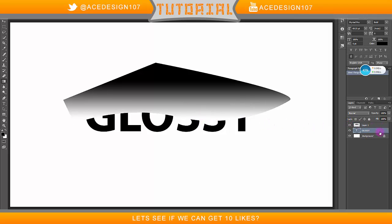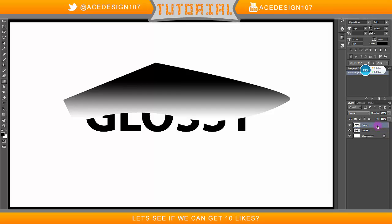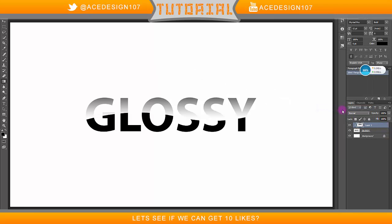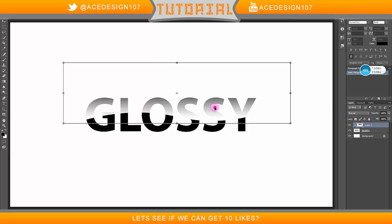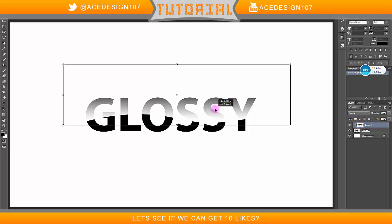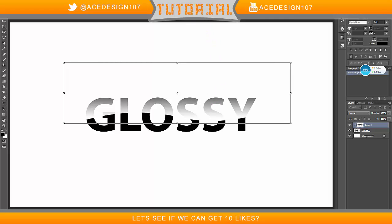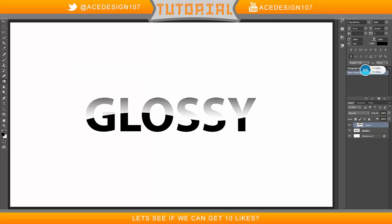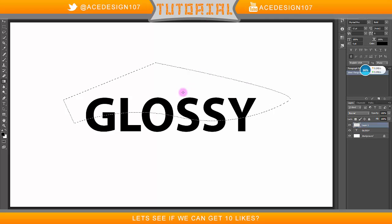I'm going to click on this layer, right-click and do Rasterize Type. Make sure that you've done all your effects on the text before you rasterize it. Then go back to your path layer, right-click and do Create Clipping Mask. Press Ctrl+T. I don't like the positioning of the gradient, so I'm going to redo my gradient.